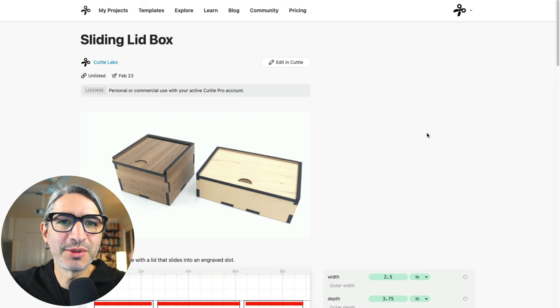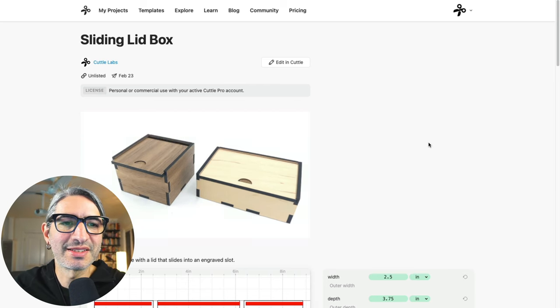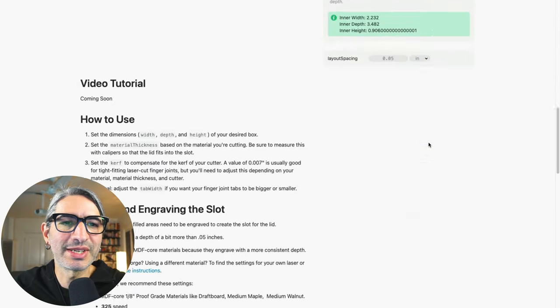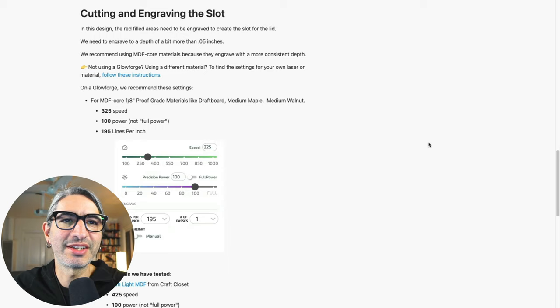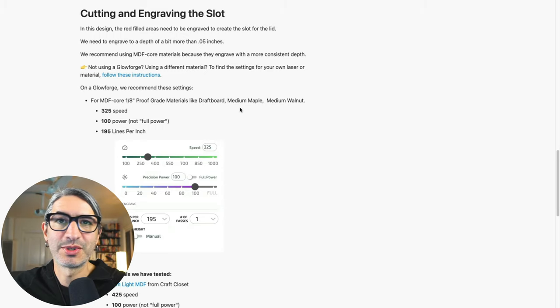And if you're still here, I did say we were going to talk about testing those engraving settings so let's do that. If you go back to the project page and scroll all the way down to where there are the cutting and engraving settings that we just discussed for the Glowforge,